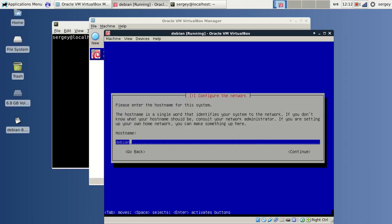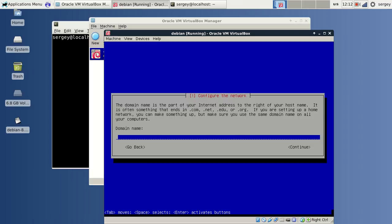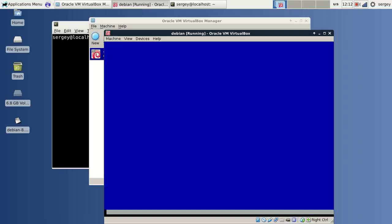Now it is asking me about hostname for the system. I will just leave it as default and no domain name.